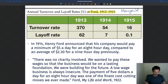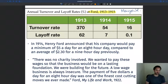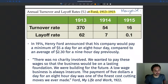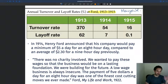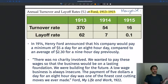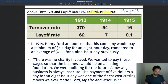This table shows the turnover rate and the layoff rate at the Ford factory around 1913, 1914, and 1915. Turnover rate is just the number of people who quit voluntarily because they don't want to work there anymore. The layoff rate is the rate of workers who were fired by the Ford company because they don't perform enough, make too many mistakes, or are not up to the task.